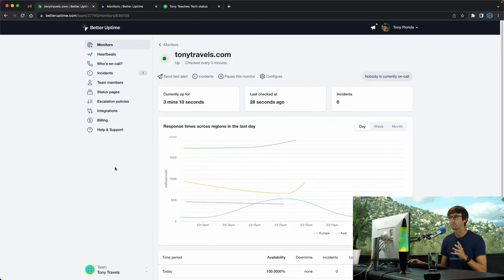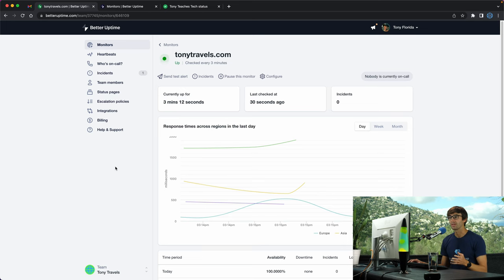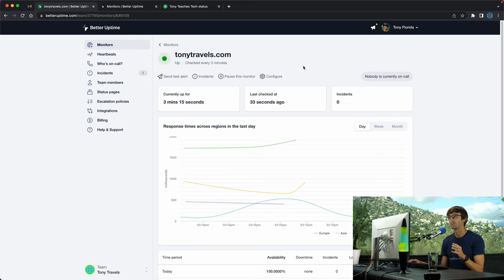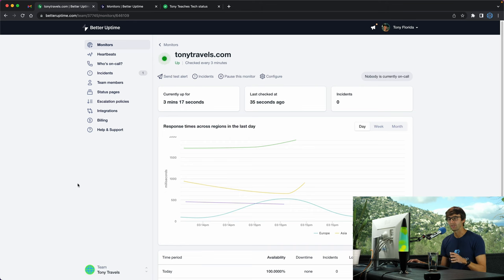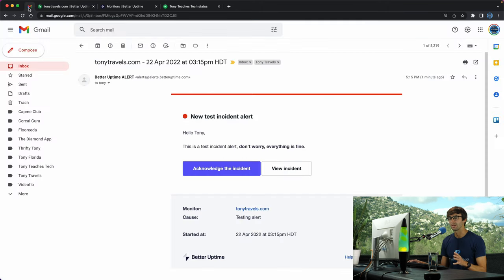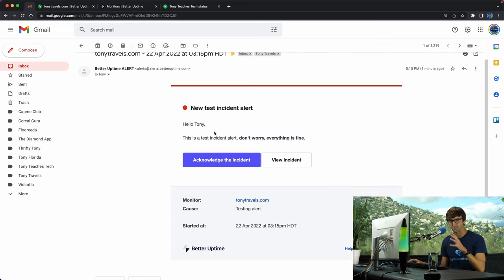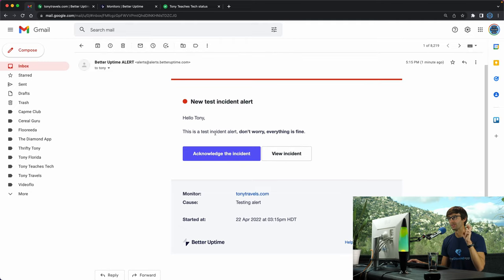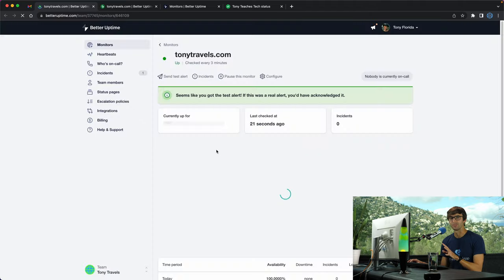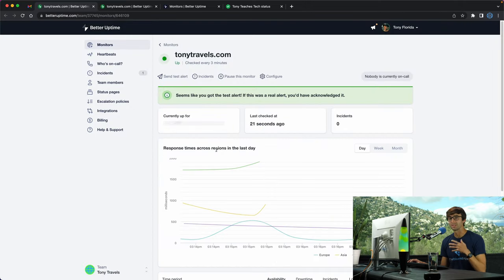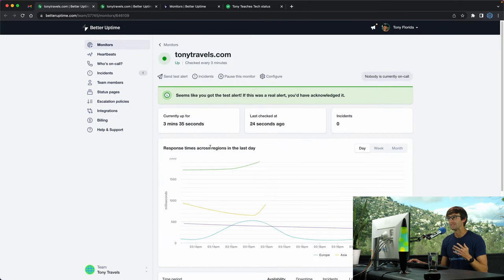Here is the dashboard for tonytravels.com for Better Uptime. It's going to check every three minutes if my website is online. Back in the email, in addition to the phone call, I got an email saying that it's just a test alert. There's no action here, it's just to show you an example of what it would be like if your website did go offline.